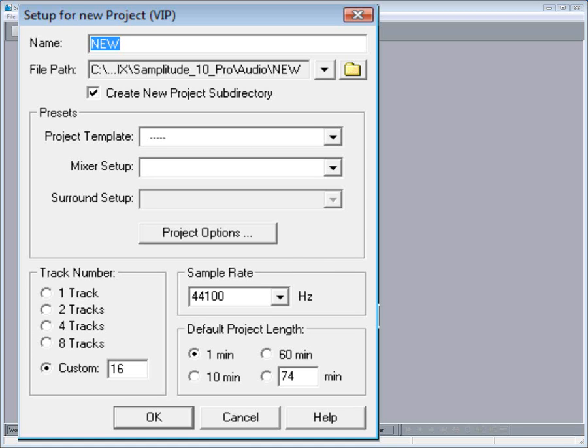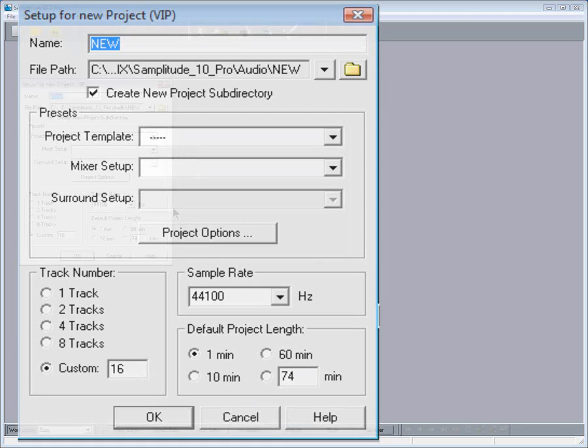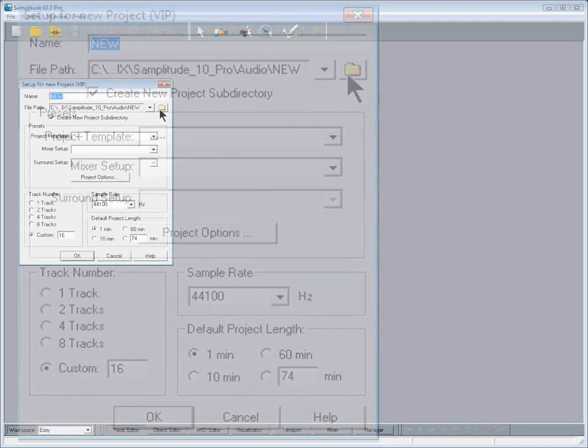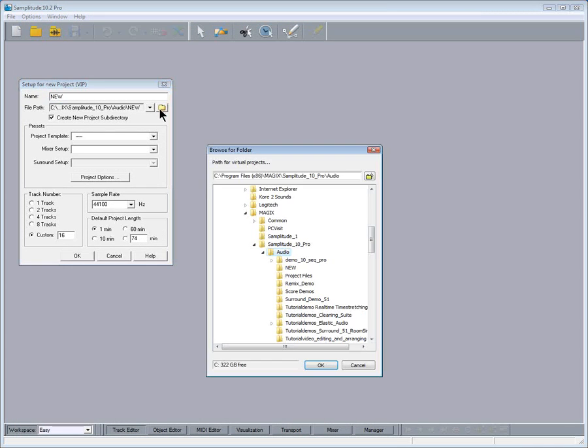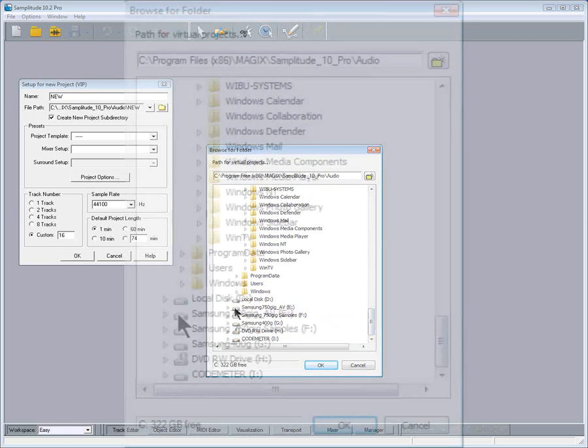After installing Samplitude the recording default path is usually set to drive C, although it's best to use a dedicated audio drive. Click on the yellow folder button and navigate to the newly created Samplitude project folder.